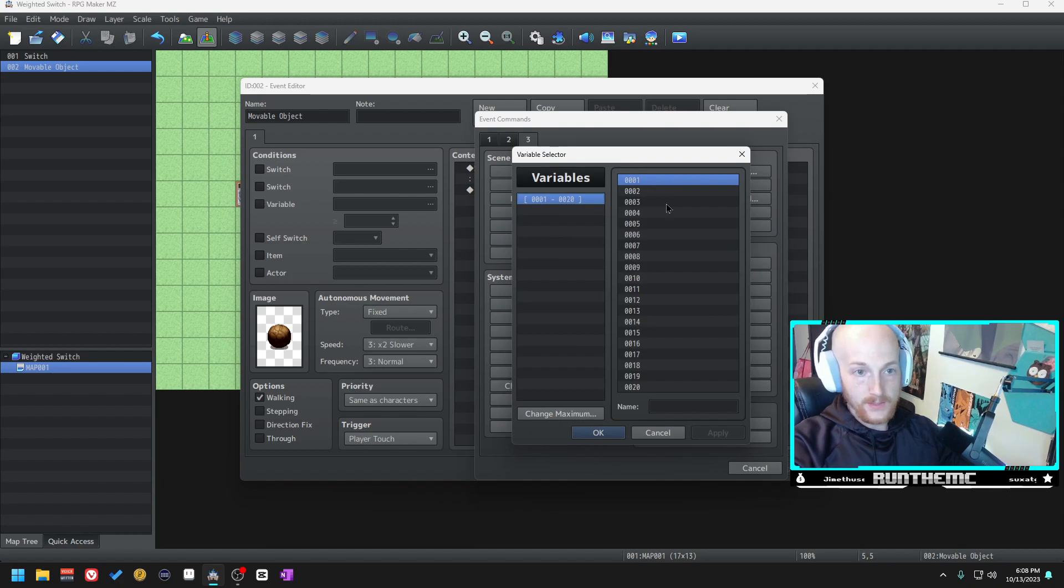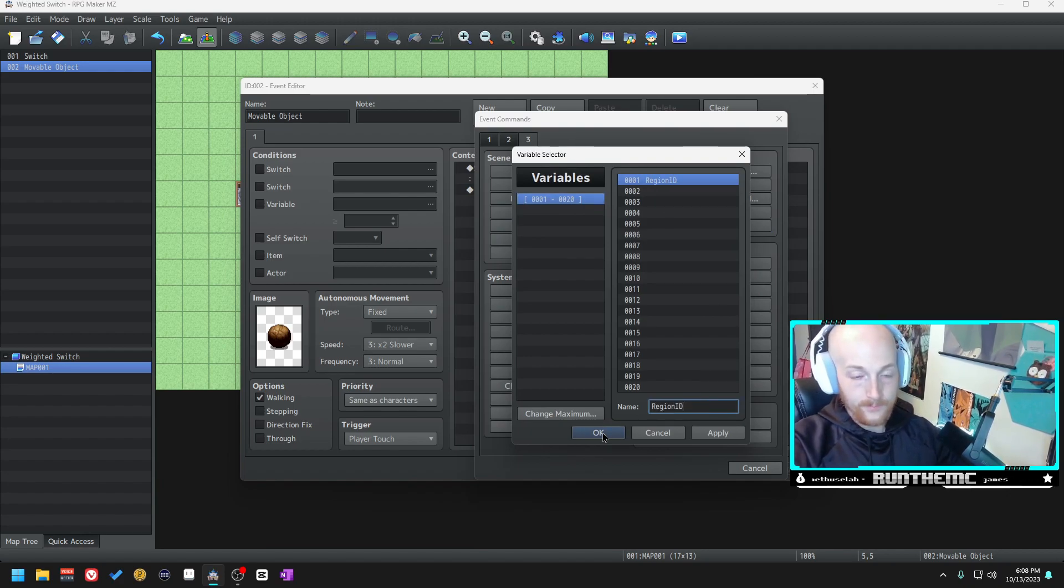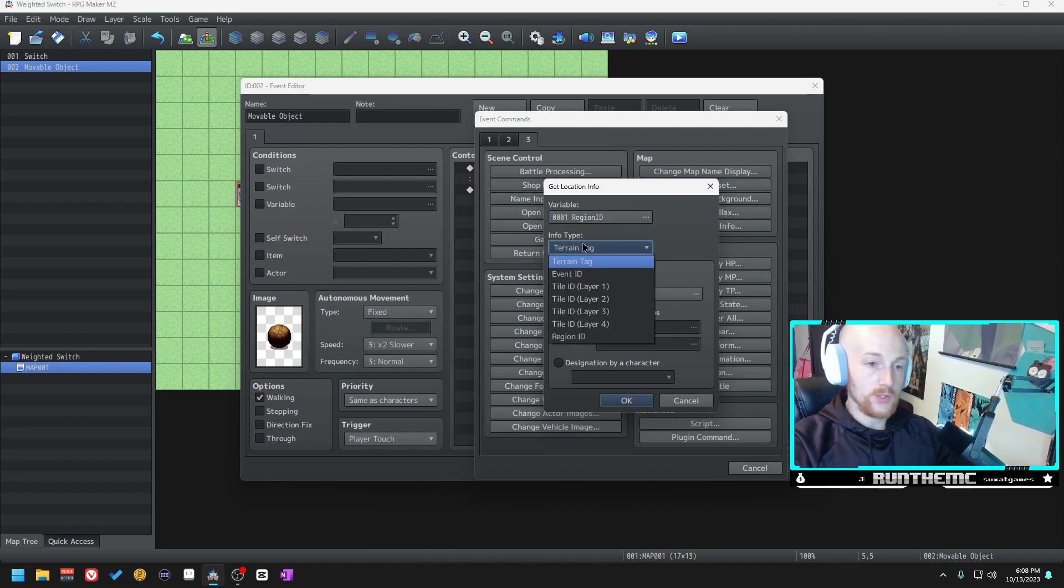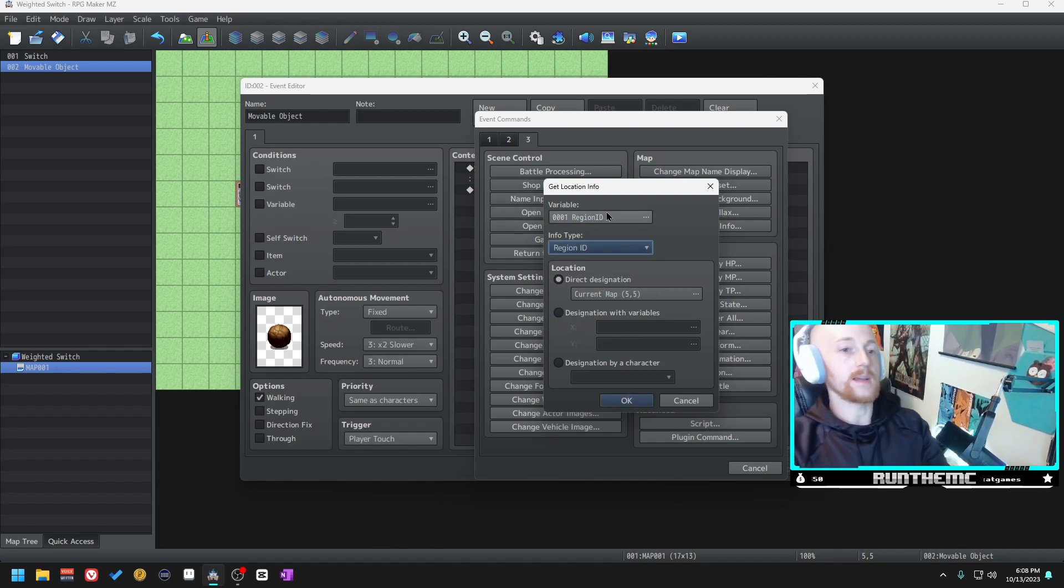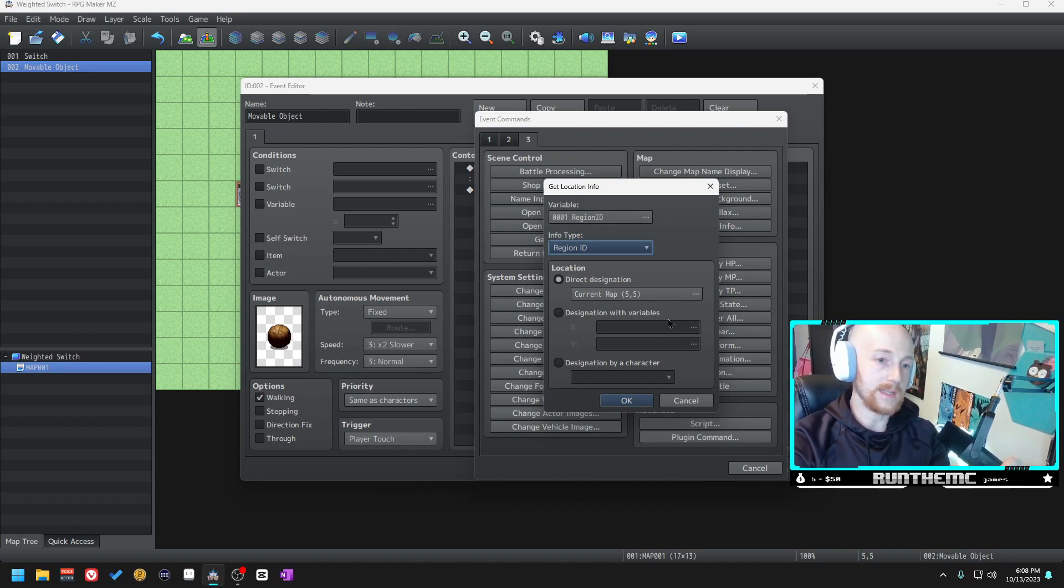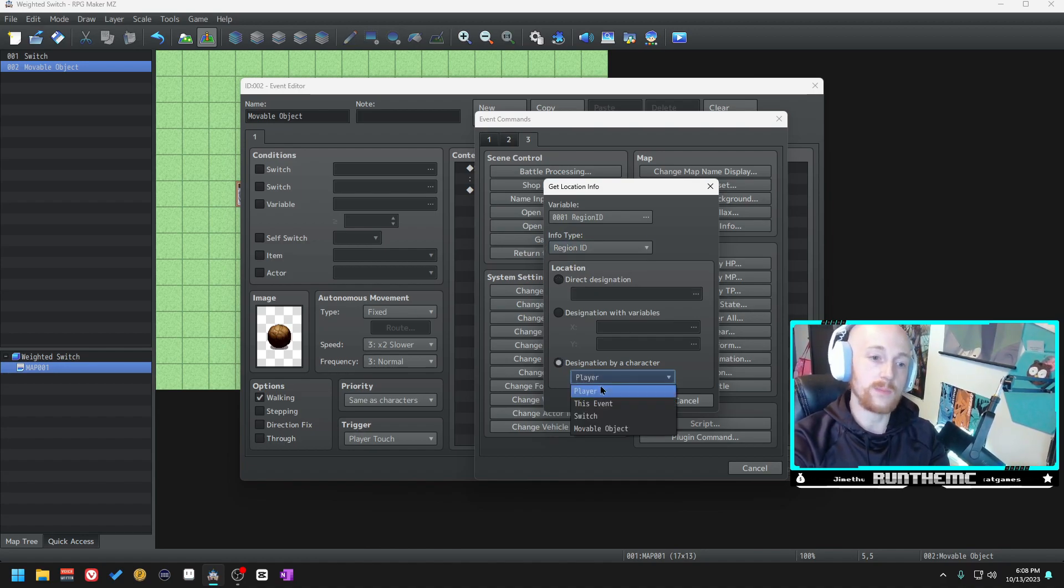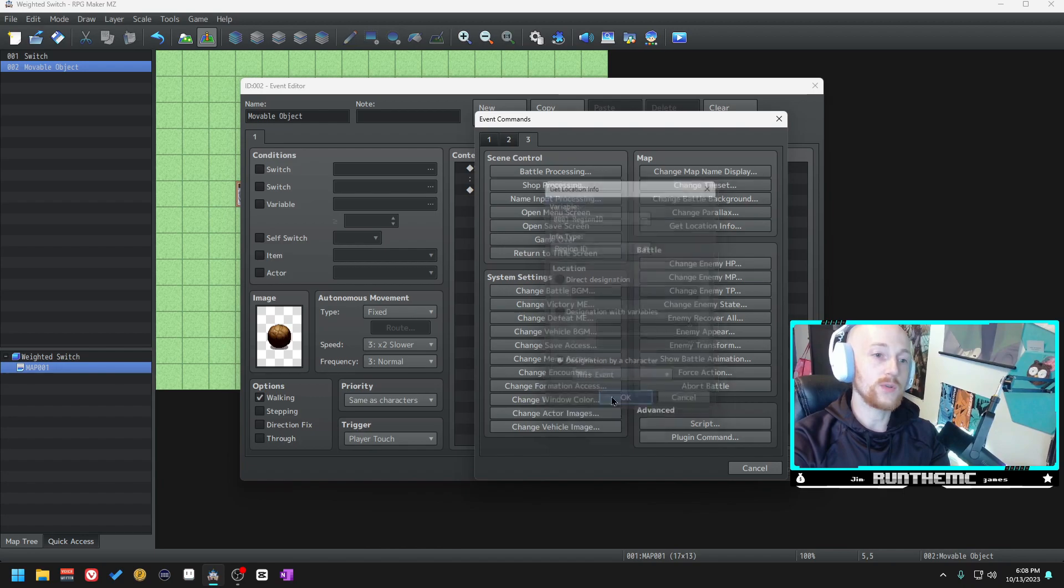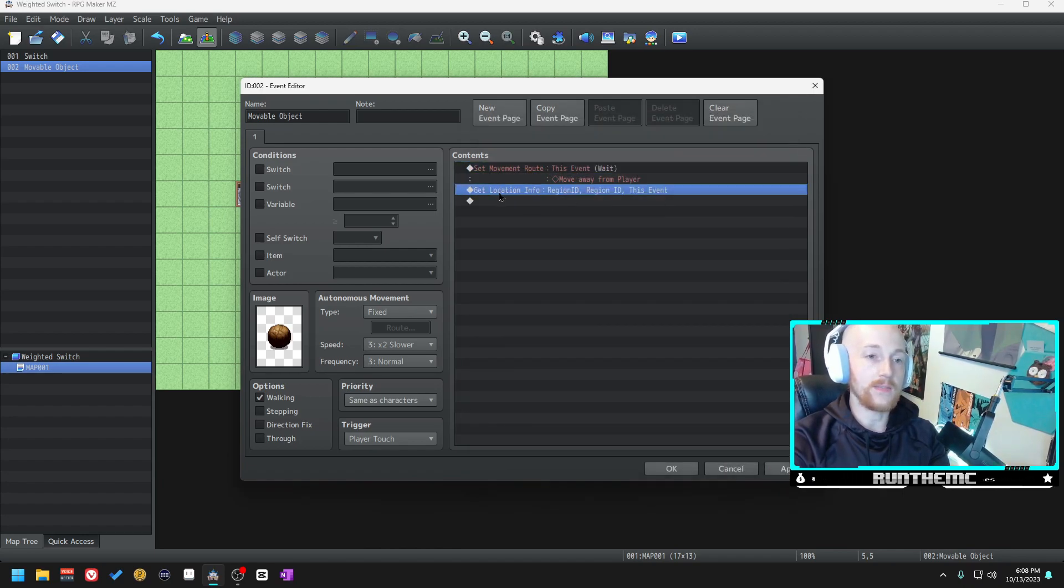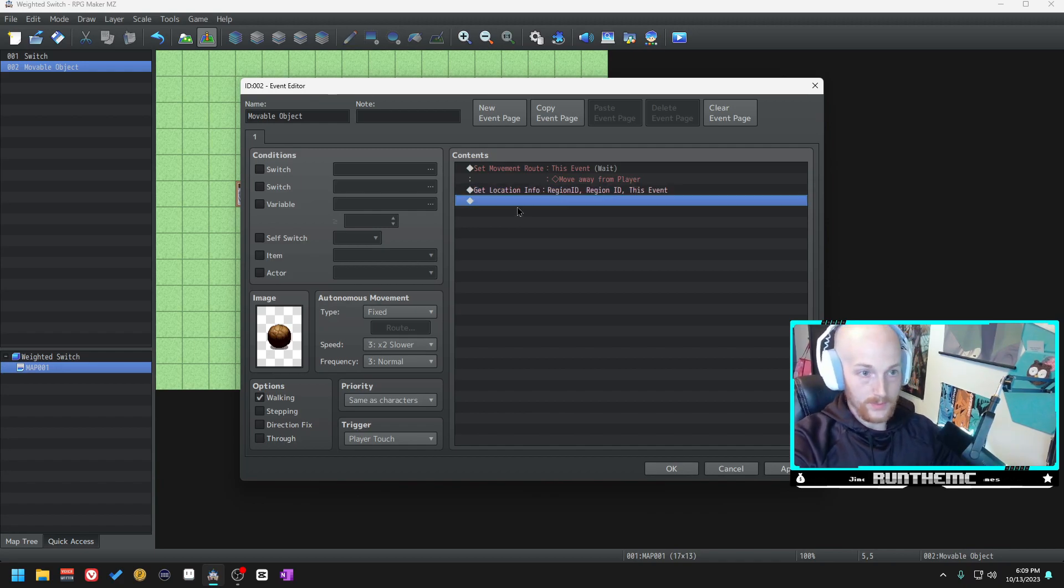Let's create a new variable here. We'll call it region ID. What we want to do is change the info type to region ID. What this does is it pulls the region ID of whatever you designate here as a location. For this example, designation by character this event. What it's going to do is after it moves it's going to get the region ID of the tile that it is on.